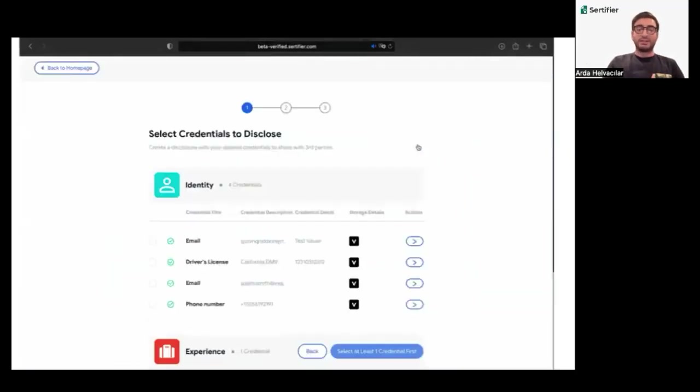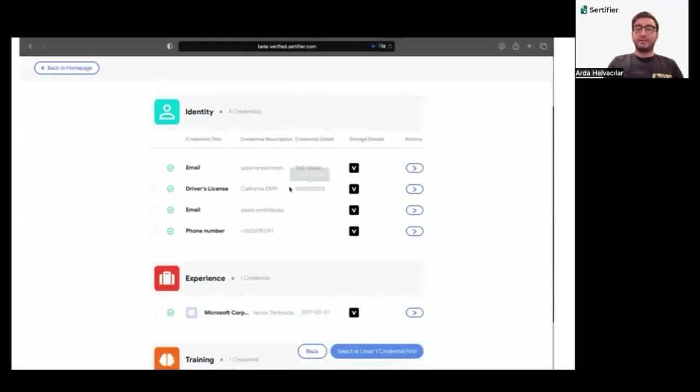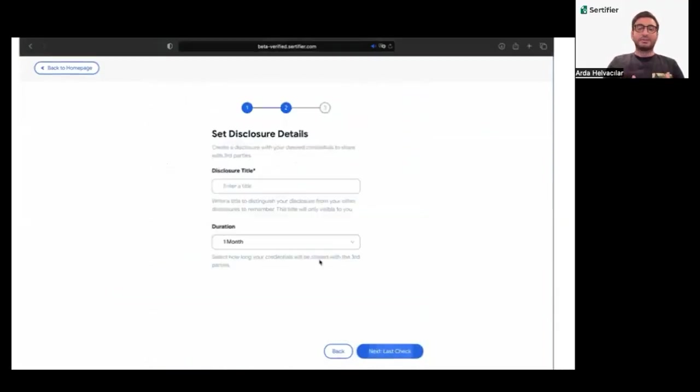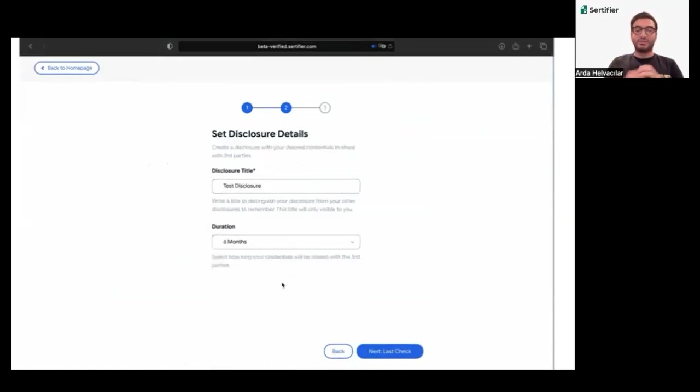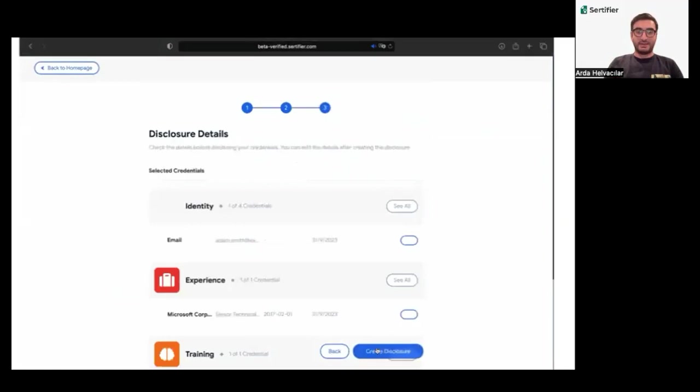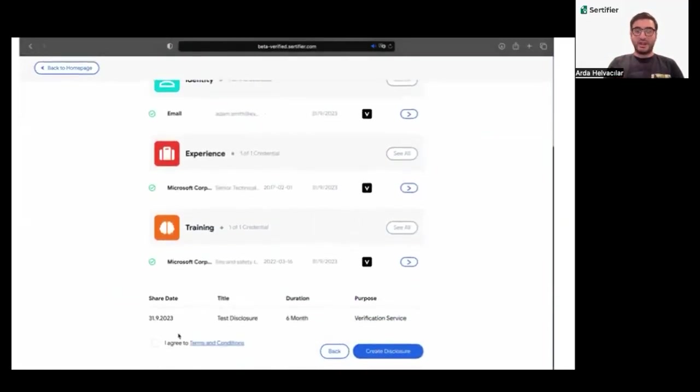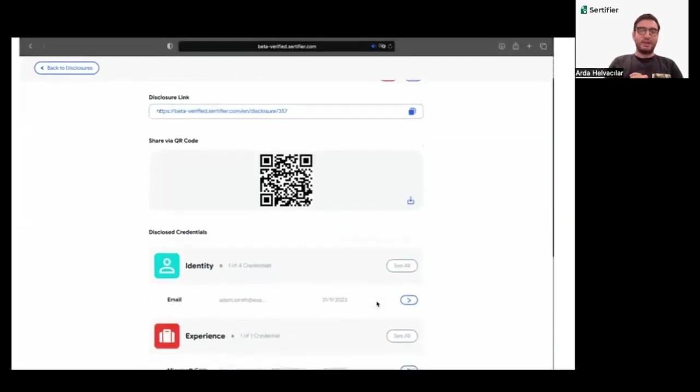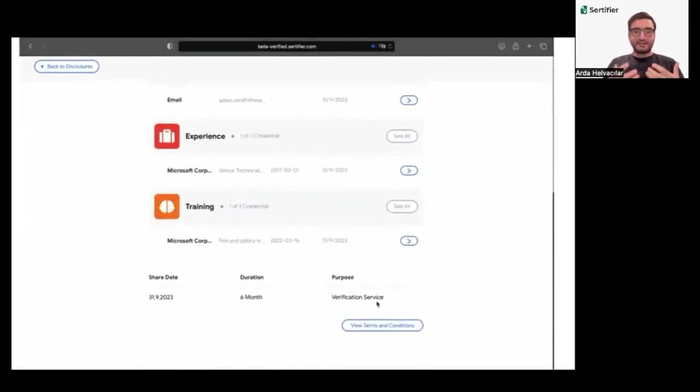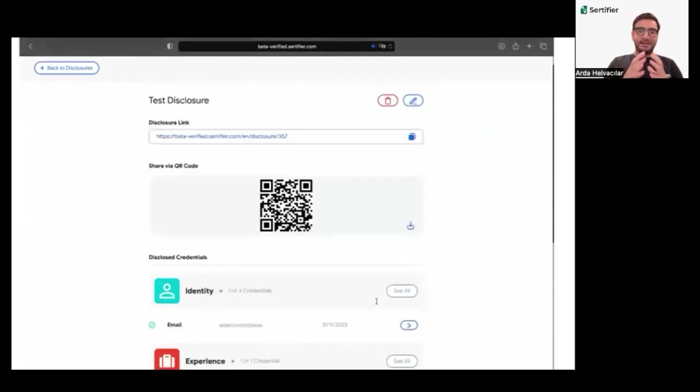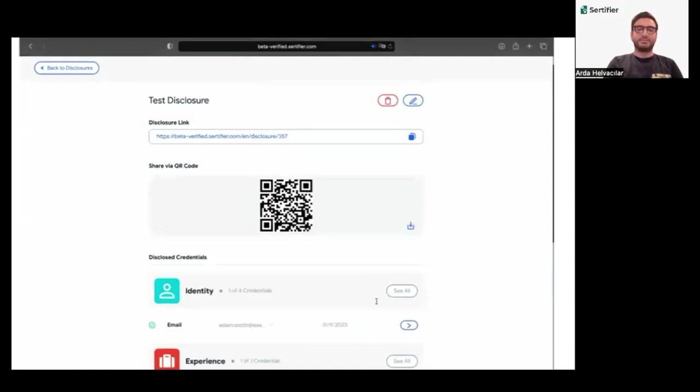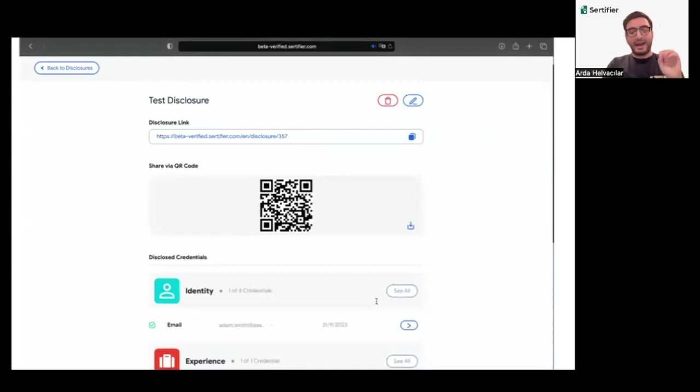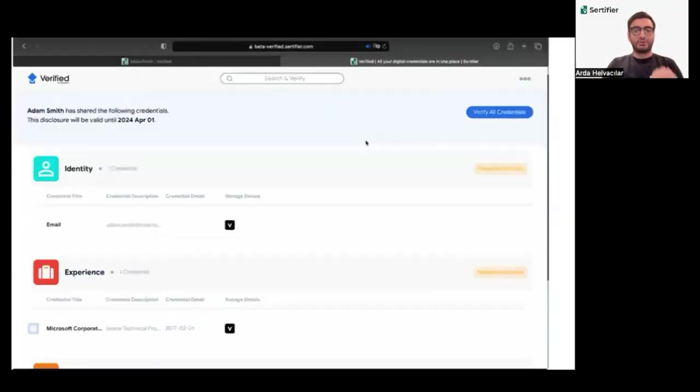Disclosing credentials with Verified Wallet is designed with user control and security in mind. Users have the autonomy to decide what information to share and with whom, offering a tailored disclosure experience. The secure sharing feature ensures that the disclosure process is encrypted, maintaining the privacy and integrity of credentials. Moreover, the seamless integration facilitates easy disclosure to various educational and professional platforms, enhancing cross-border mobility. This feature is vital as it bridges the gap between credential holders and verifying entities, making credential disclosure a hassle-free process.